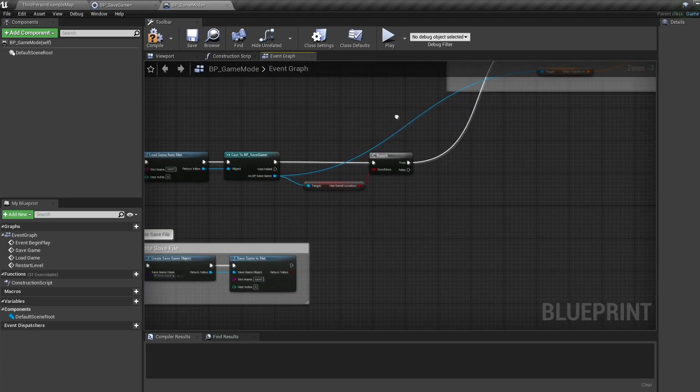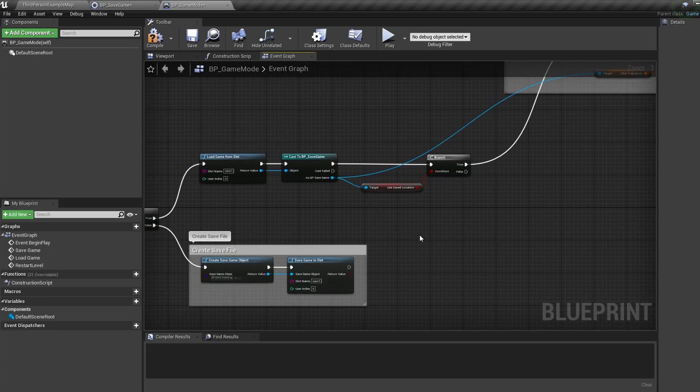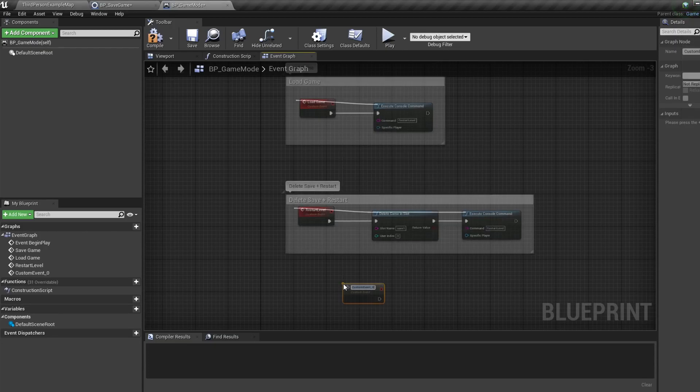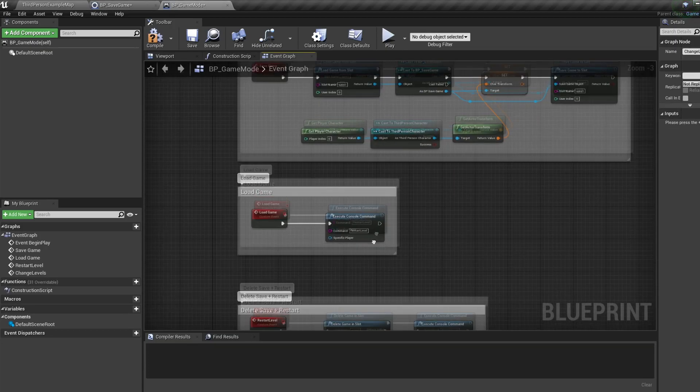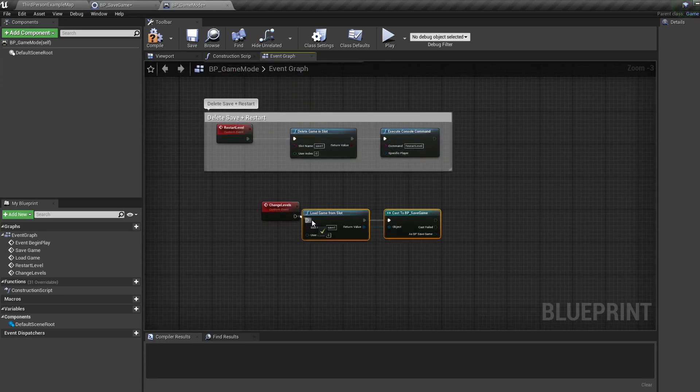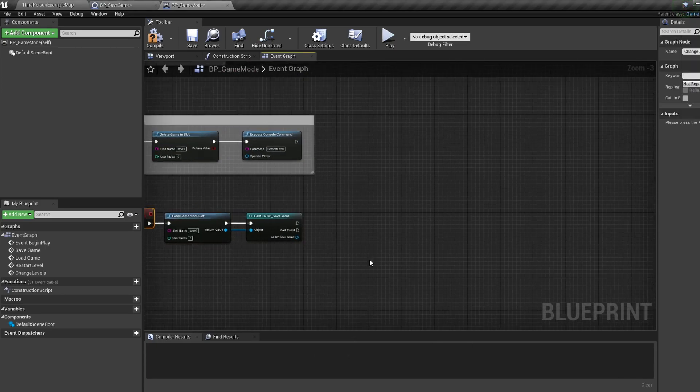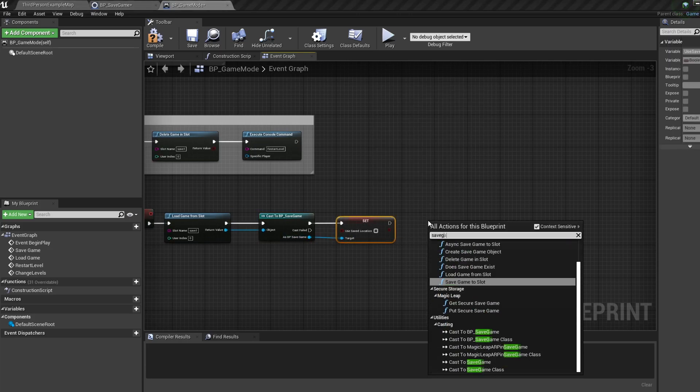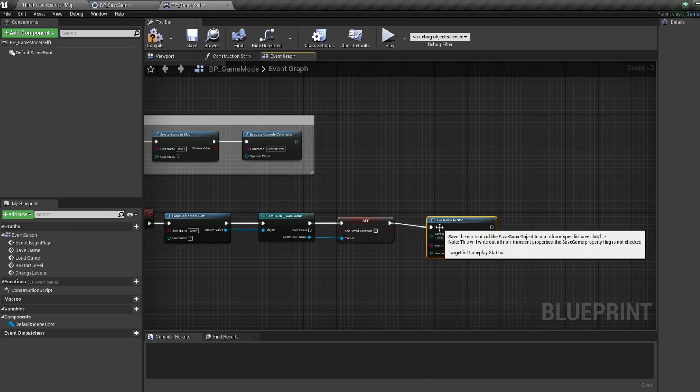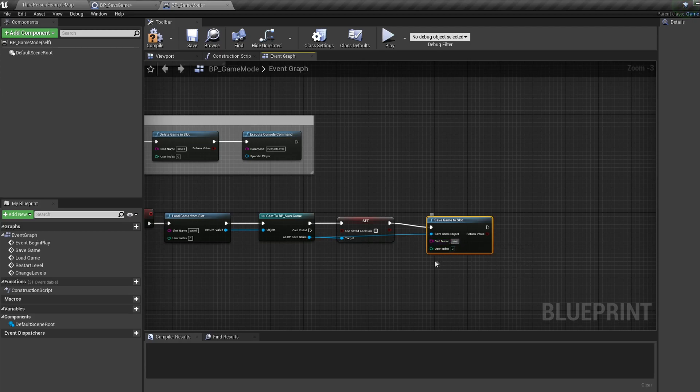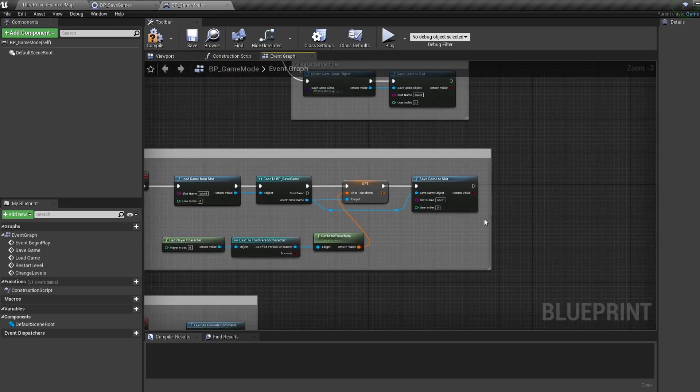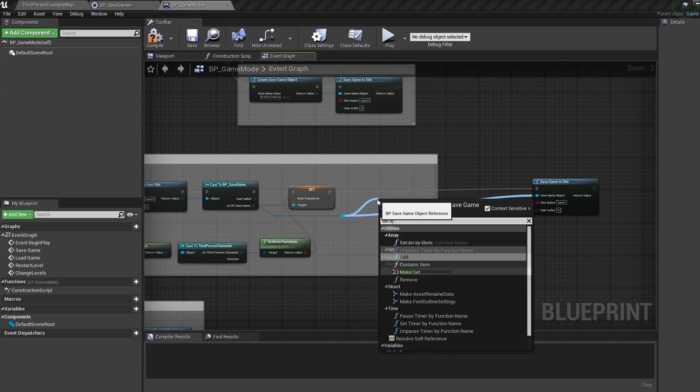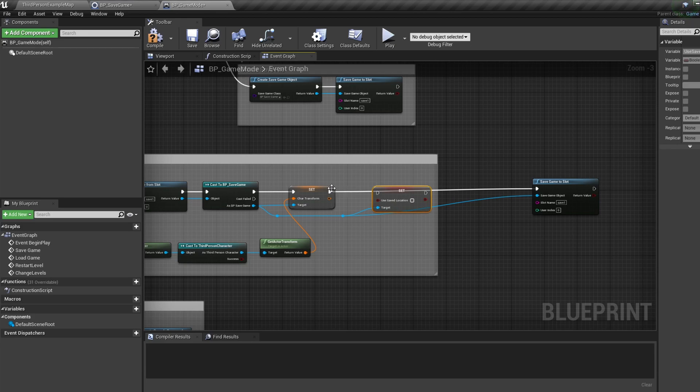Let's create a custom event called change levels. Then let's duplicate our save game reference, pull off the save game and set the use saved location to false. Then let's save game to slot with the same slot name we had earlier and plug the save game reference into the save game object.